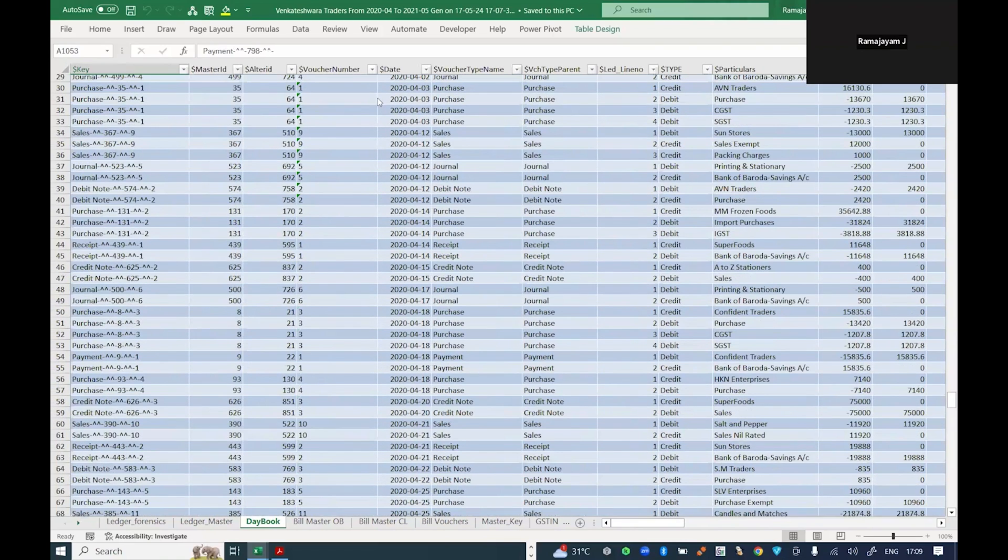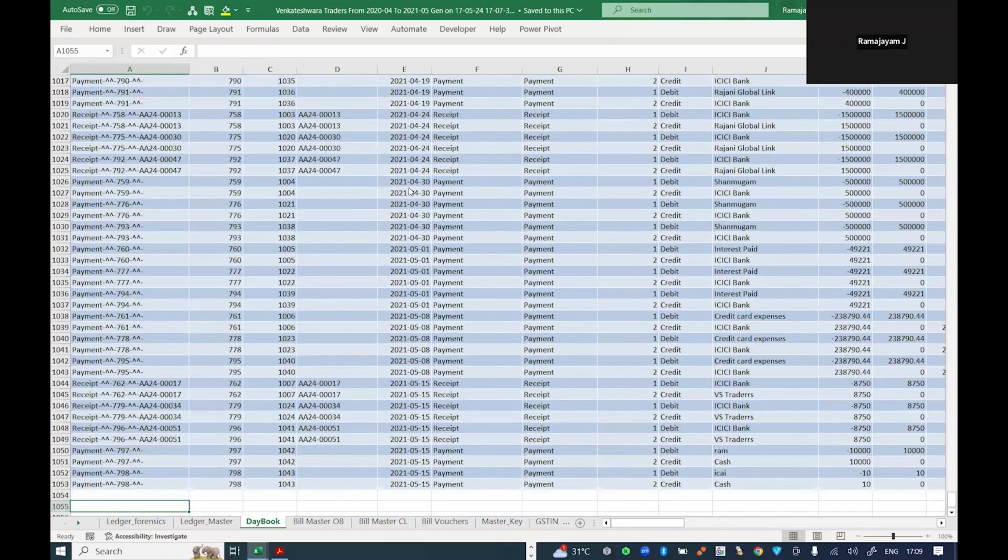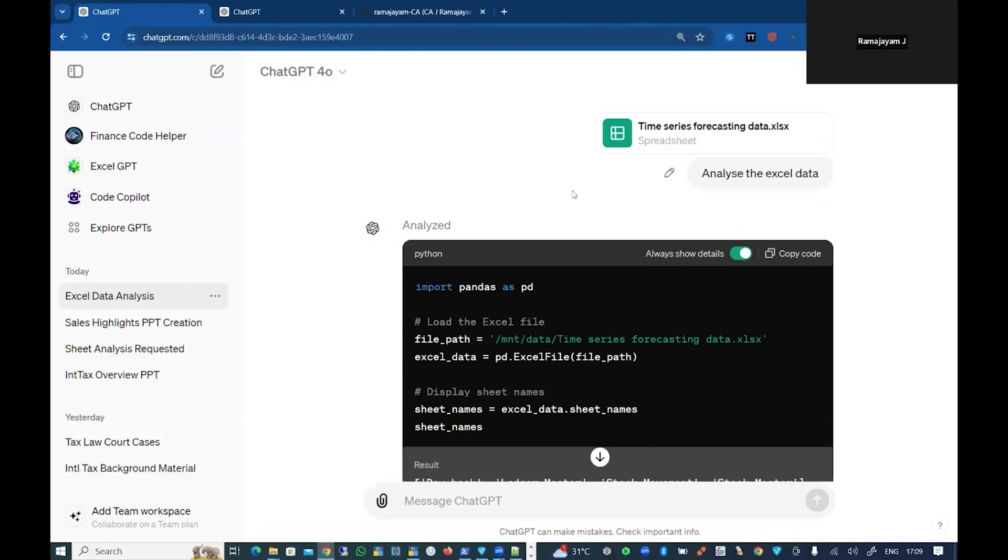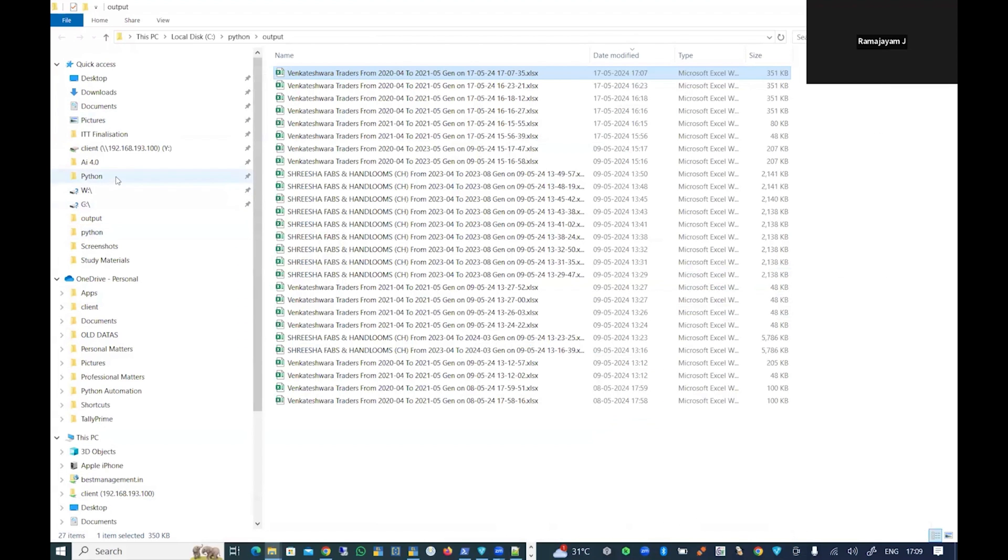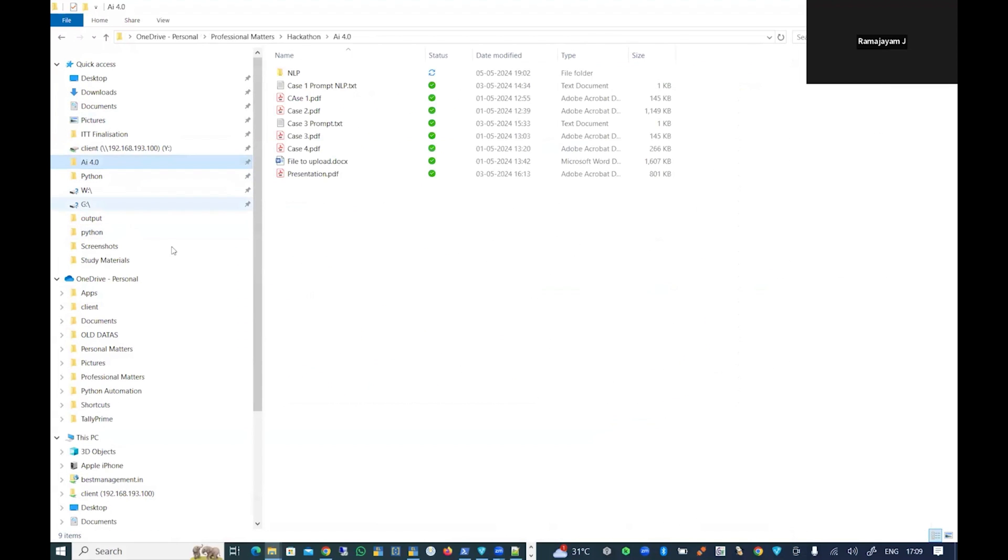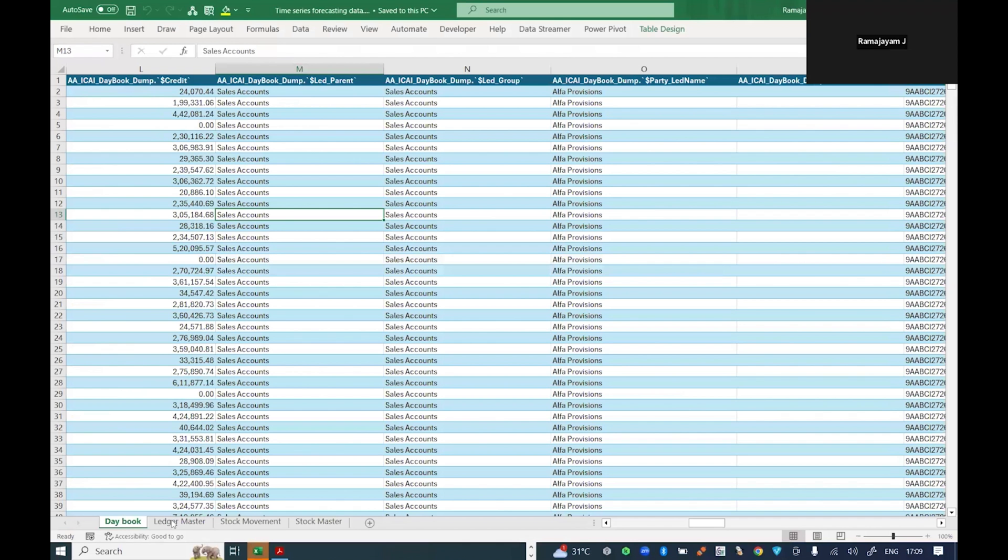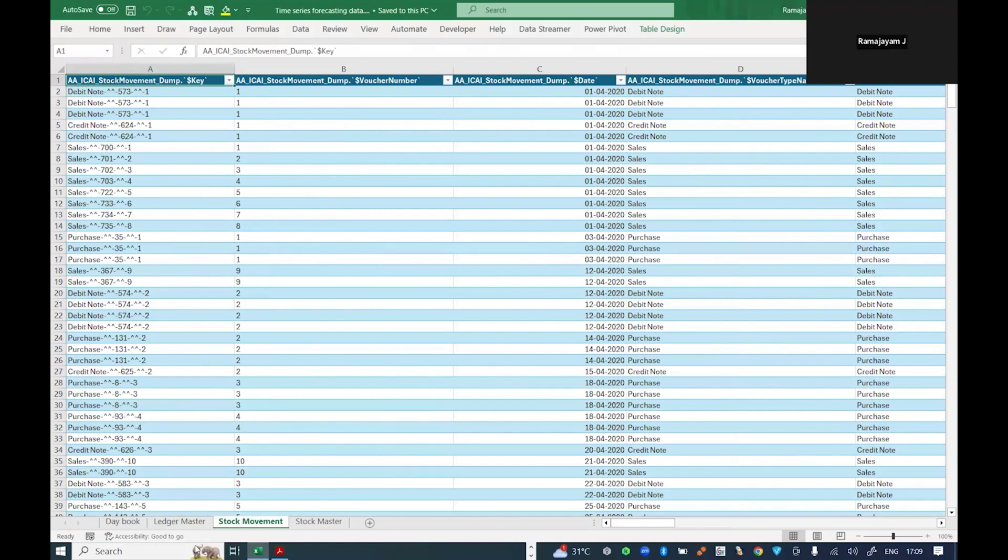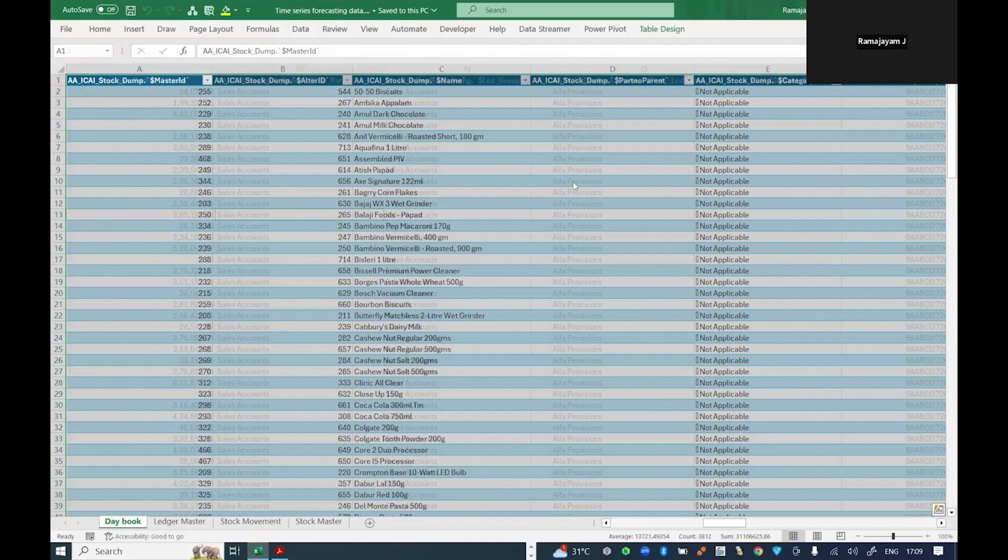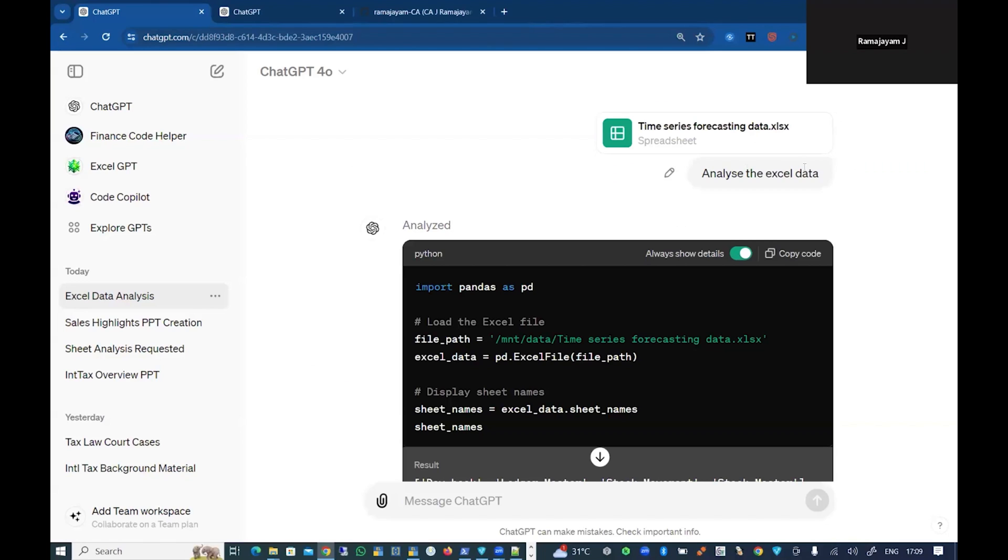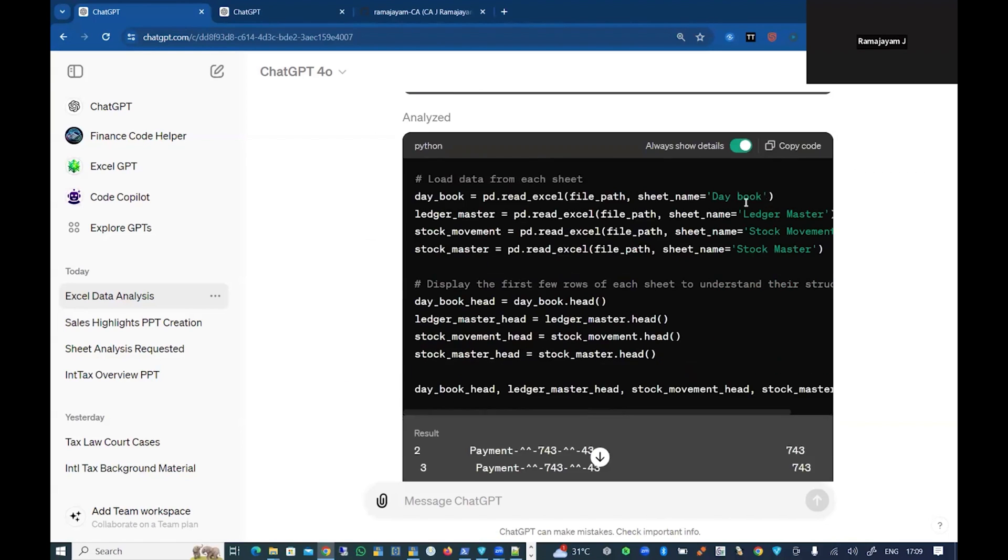This particular data I'm going to upload to the ChatGPT model. I've already uploaded around four tables: the day book, legend master, stock movement, and stock master. So the four sheets of data I'm going to upload to the ChatGPT model.